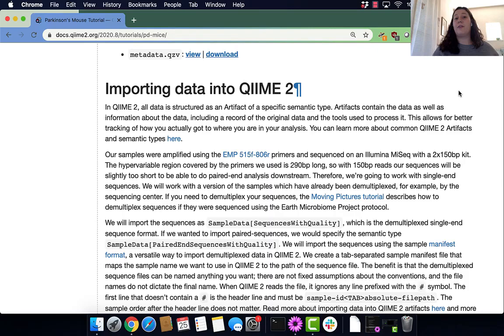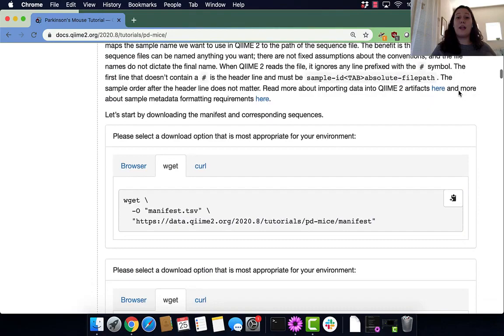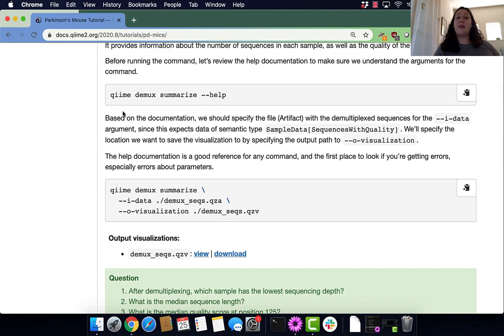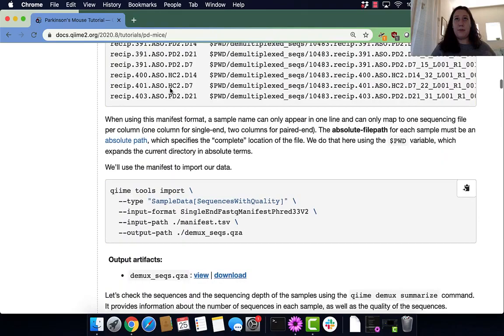Hi, my name is Chloe and welcome to the section of the tutorial where we learn how to import data into QIIME 2. In this section we will be running two major commands: qiime tools import and qiime demux summarize.